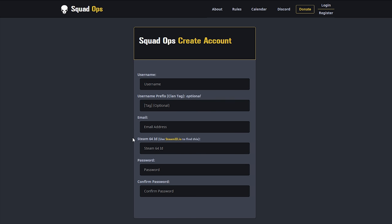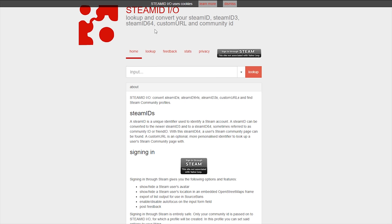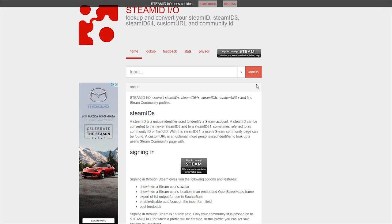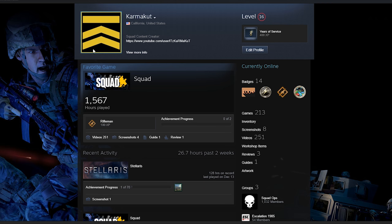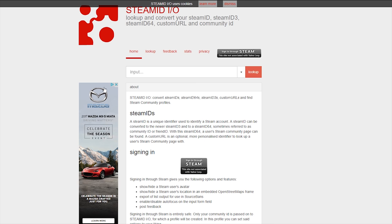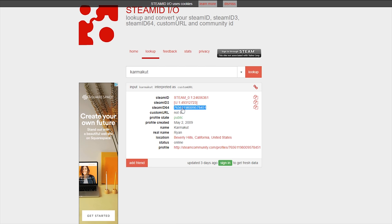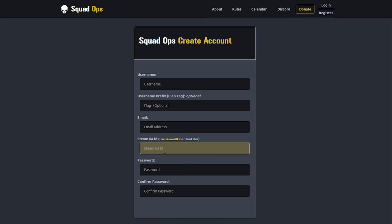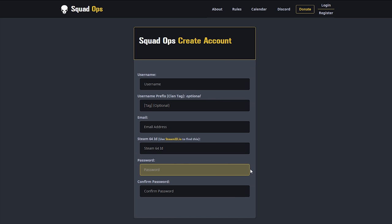What whitelist means for public play is that you get a reserve slot automatically just by filling this out. To get your Steam 64 ID, go to steamid.io first, then go to your Steam profile page, right-click it, and click 'Copy Page URL.' Go back to steamid.io, paste that in, hit Look Up, and there's your Steam 64 ID — the third entry. Copy that, go back to the registration form, paste it in, enter your password, and register.